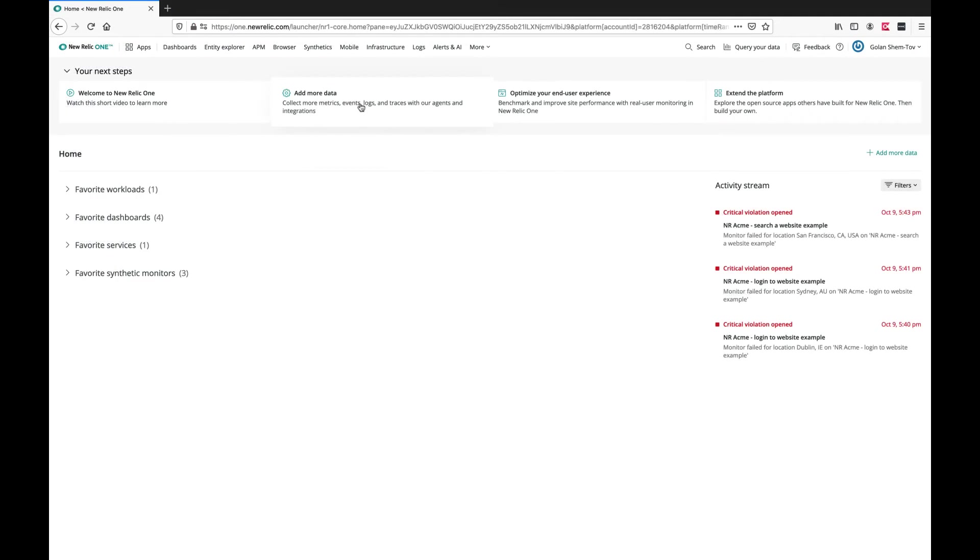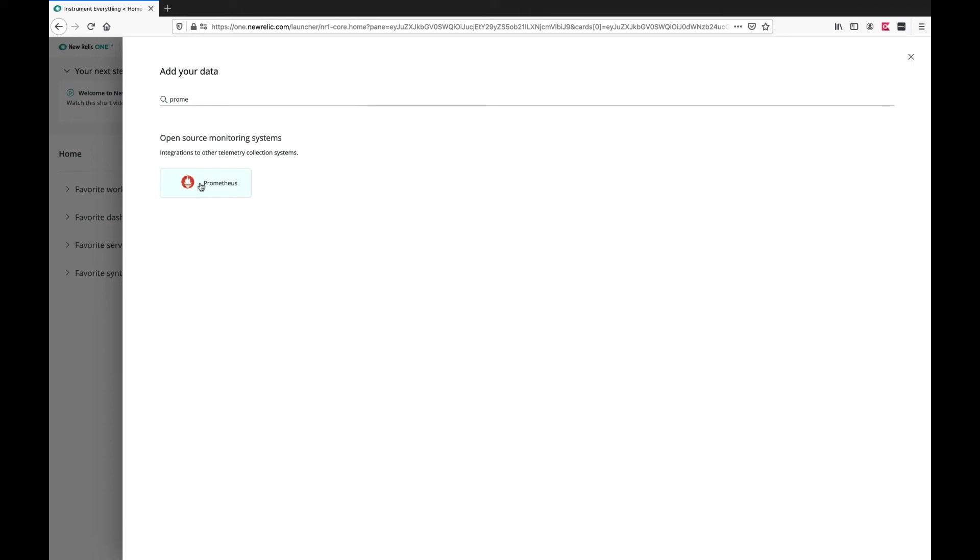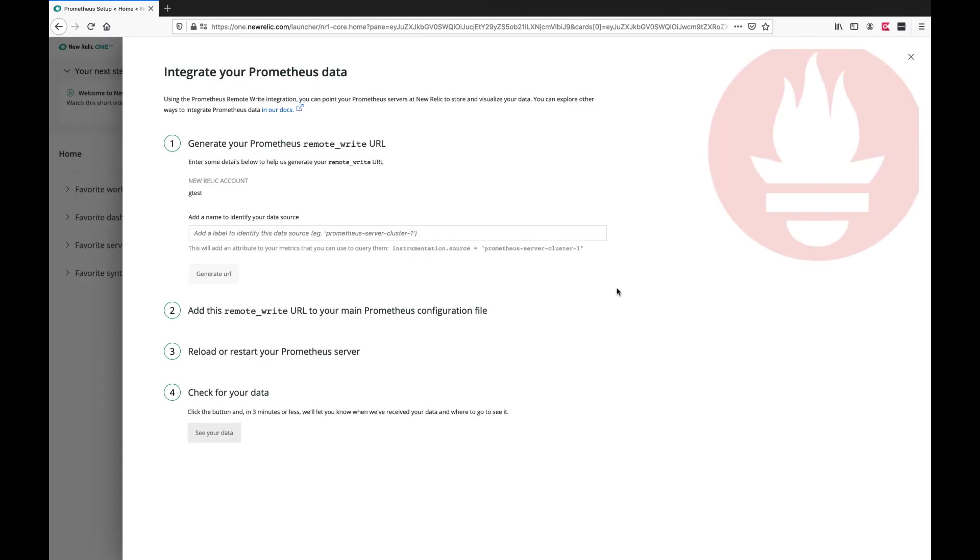We can now switch to the New Relic UI, add more data for Prometheus, choose the account, give the data source a name and copy the URL.